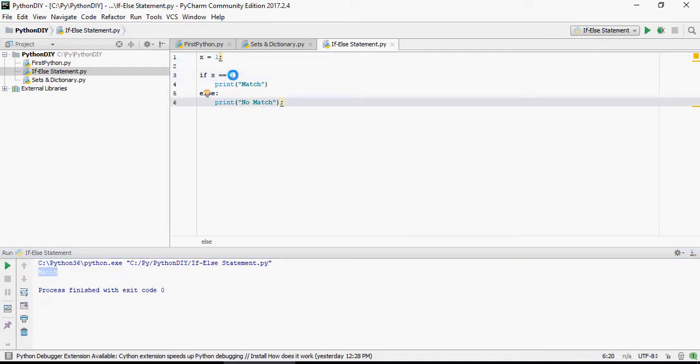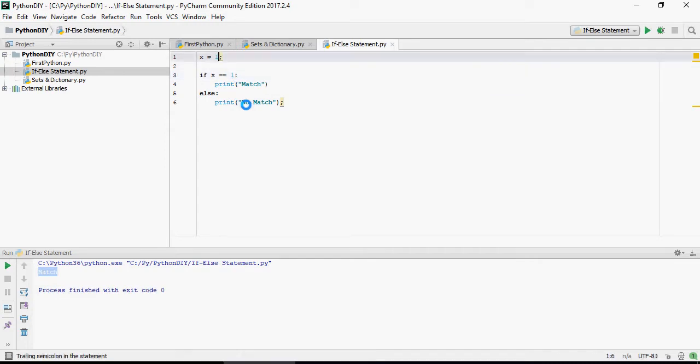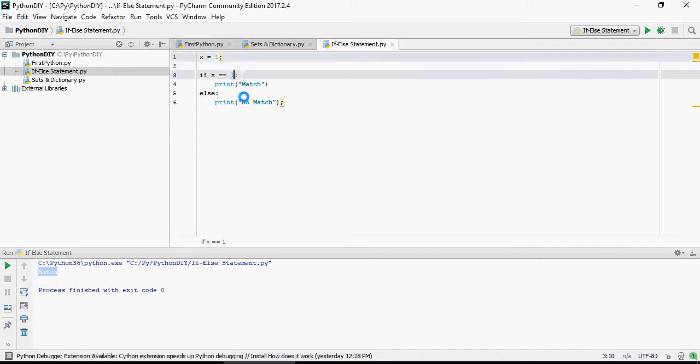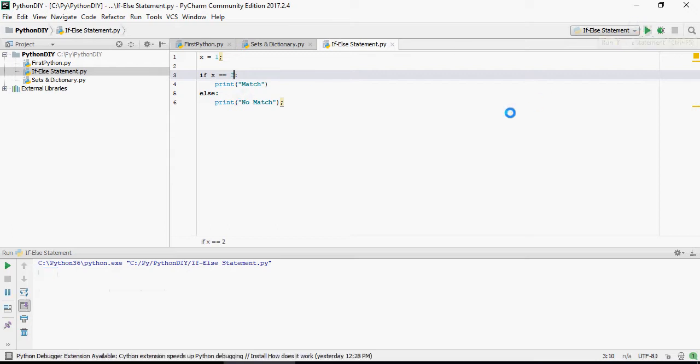Now, I'm going to say match x here. Let's change the value of variable x. And you can see that it says no match.